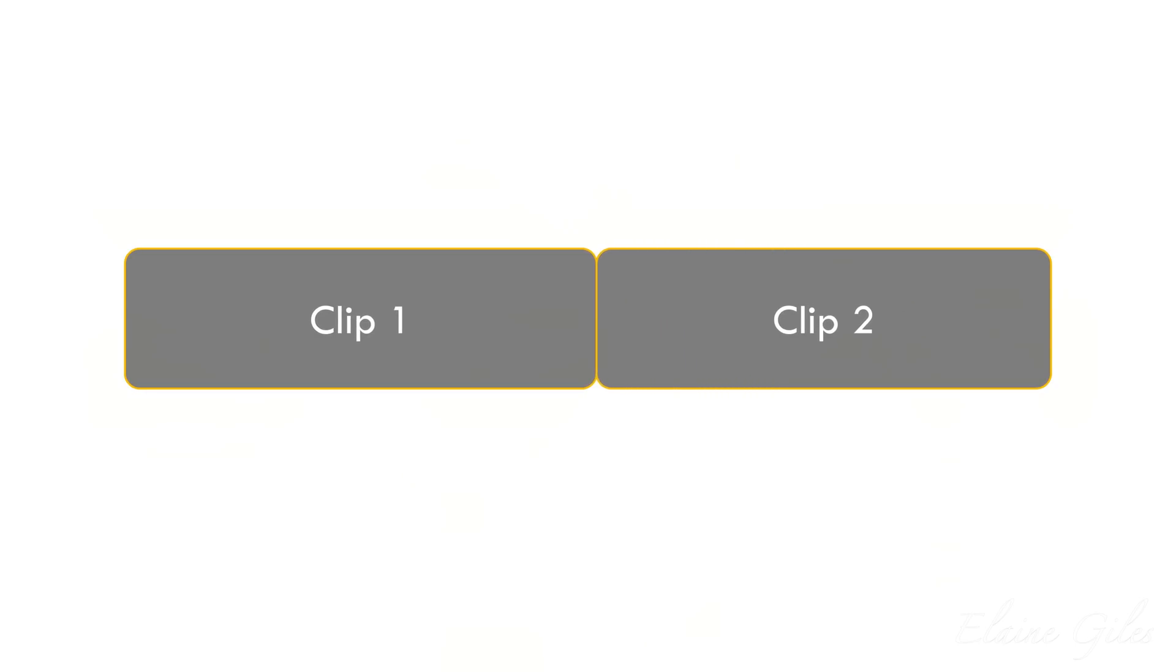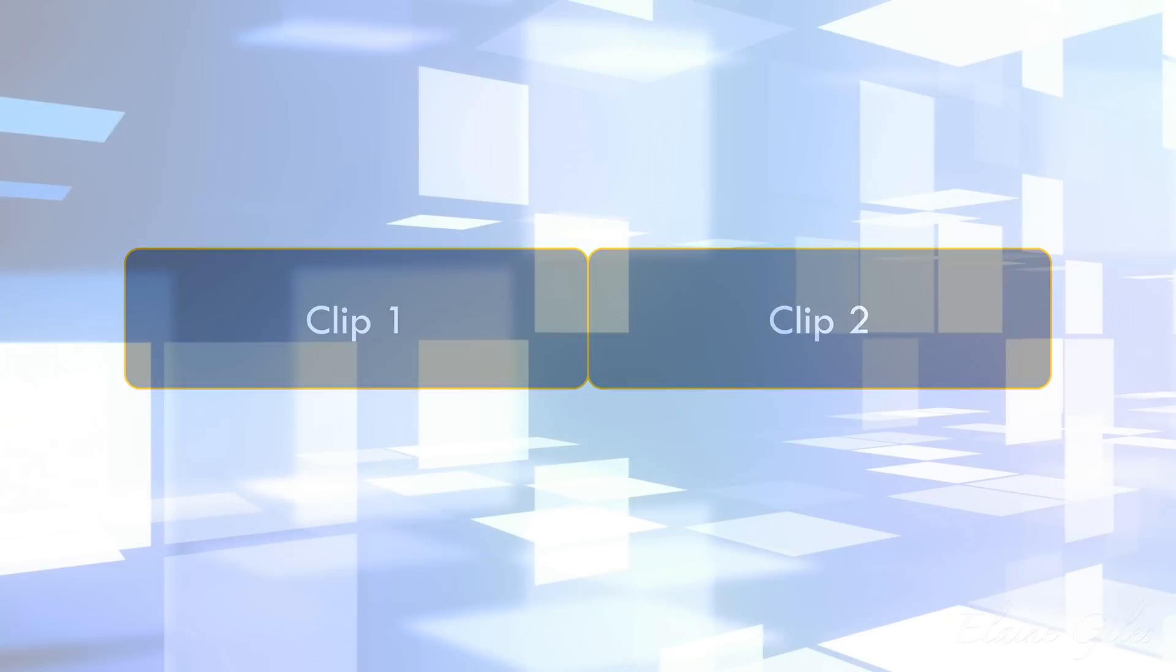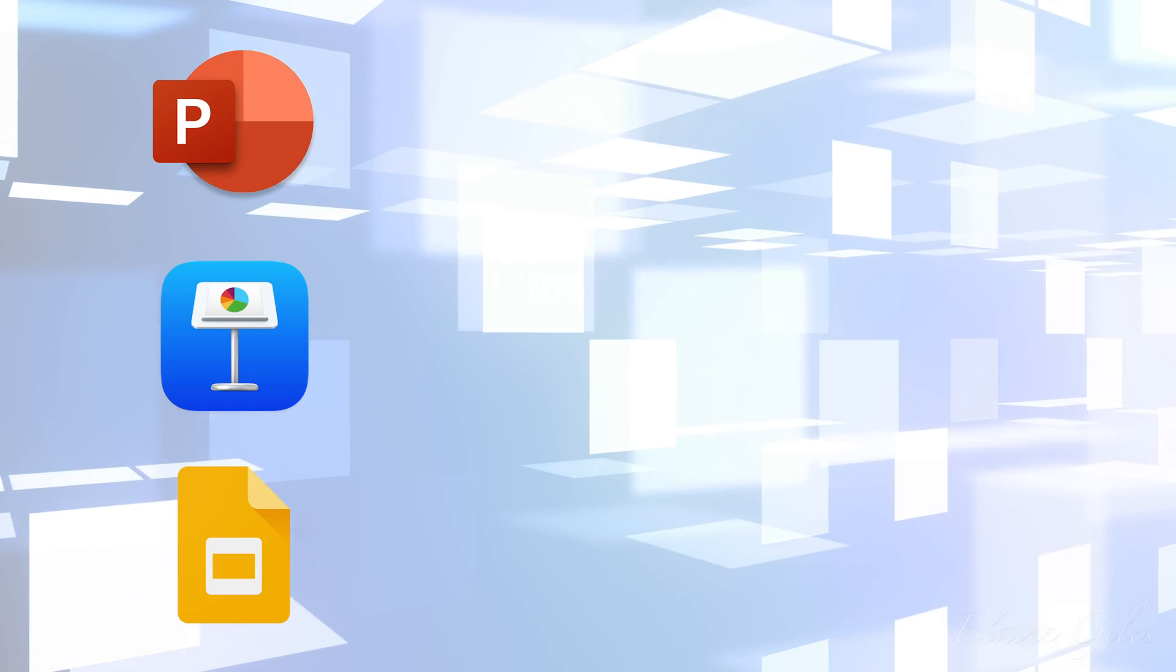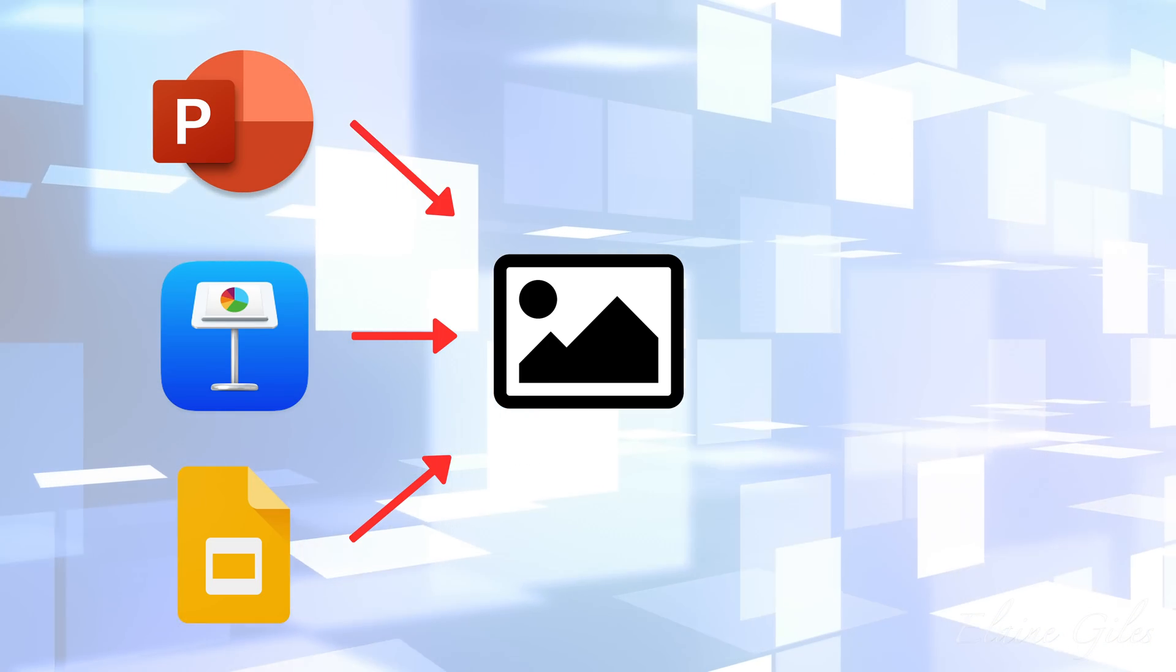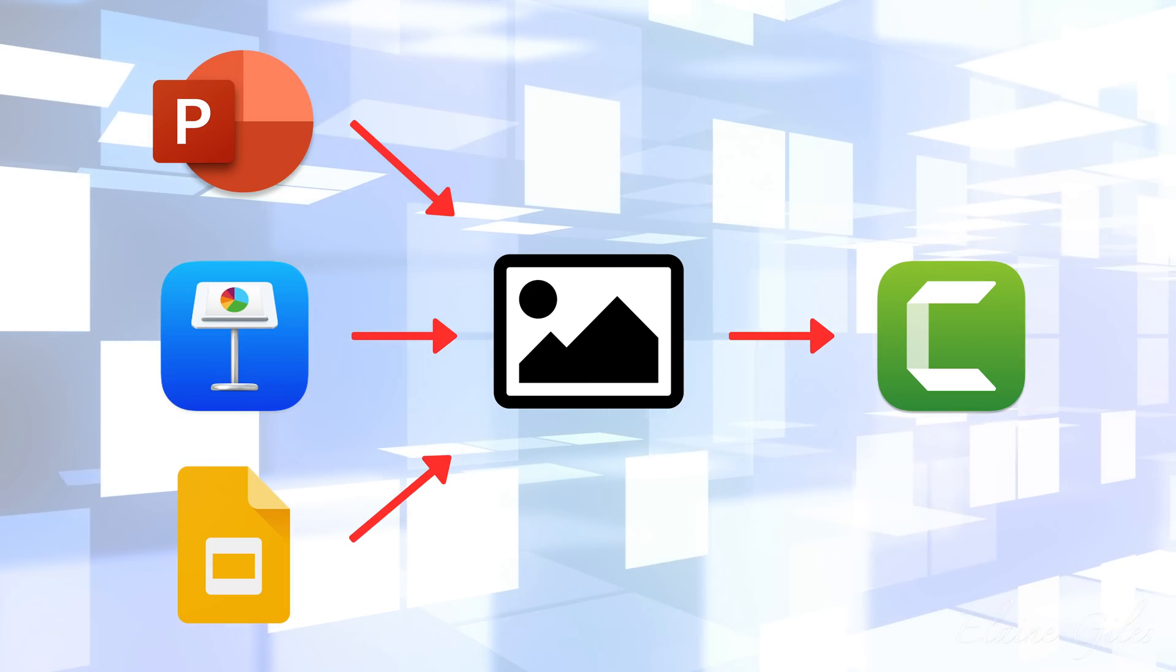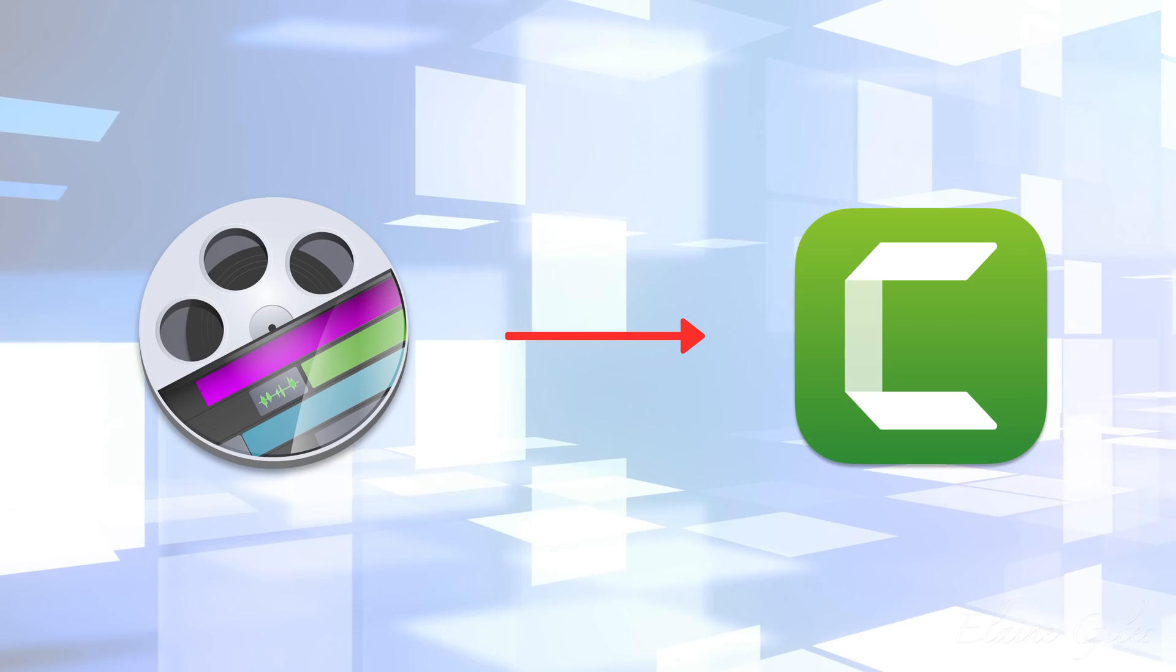When is a rolling edit most useful? Well, for me, it's my secret weapon when I'm working with slides. I export the slides as images and the magic happens inside Camtasia.